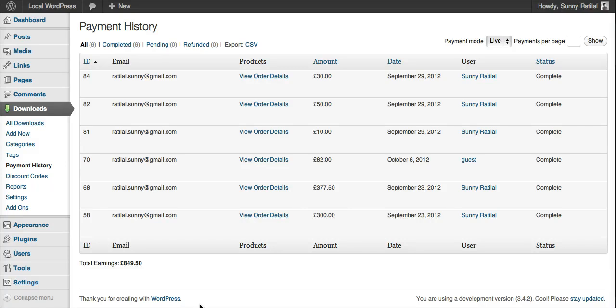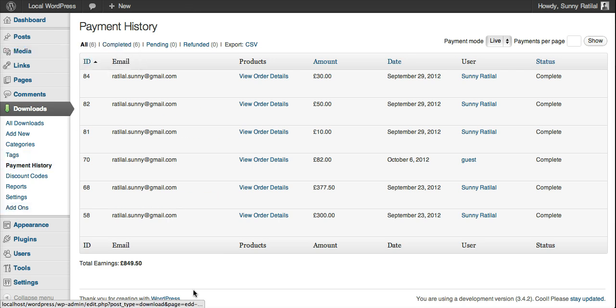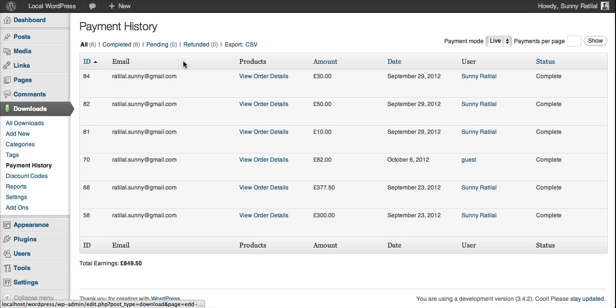Once the plugin is activated, on the admin side you go to the purchase history page in the downloads section. After you hover over each purchase, you'll see a new link appear called Download Invoice.